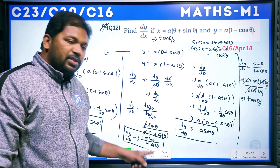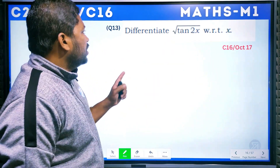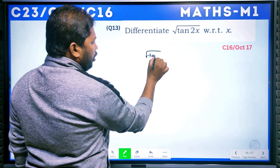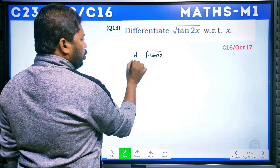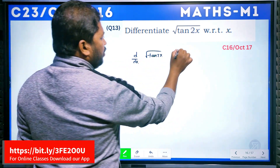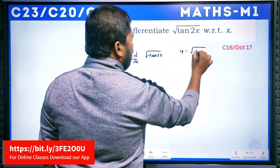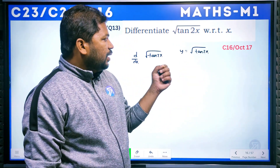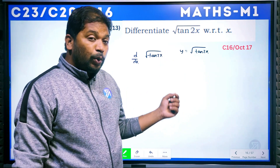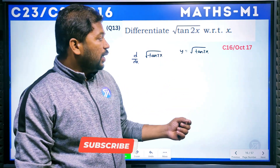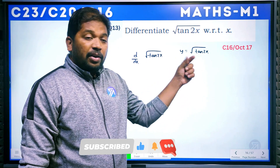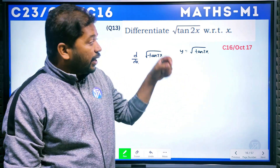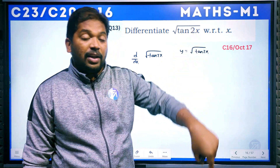The next question: differentiate √(tan 2x) with respect to x. Let y = √(tan 2x), which is (tan 2x)^(1/2). We will use the chain rule here. The derivative of √x is 1/(2√x), so we need to handle the inner function tan 2x.